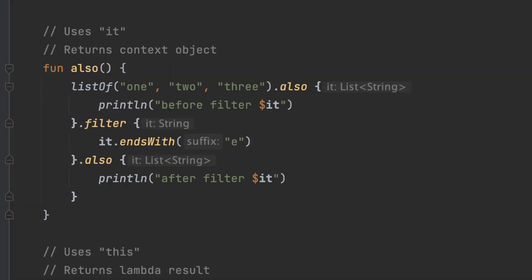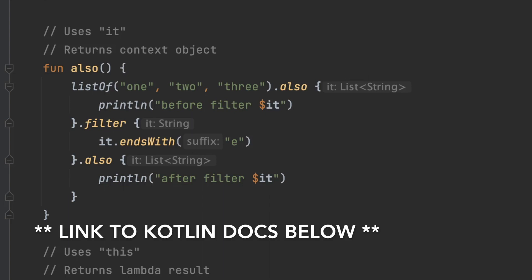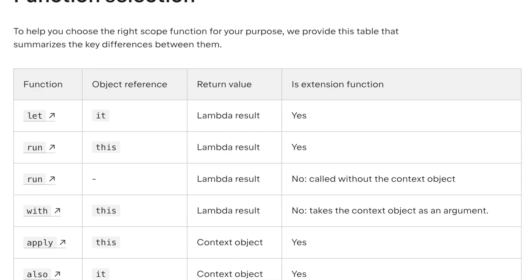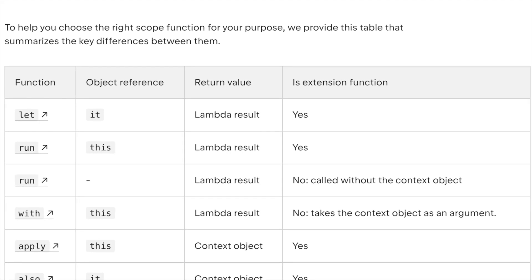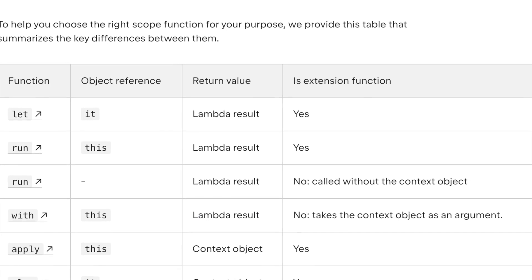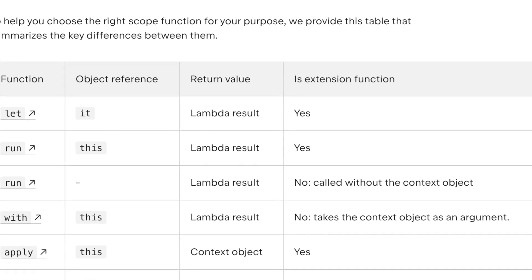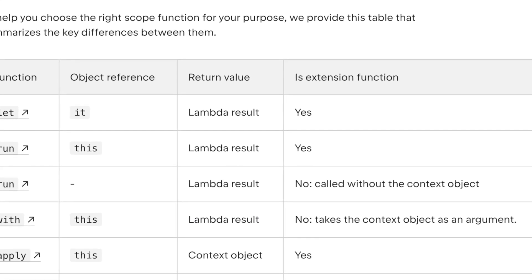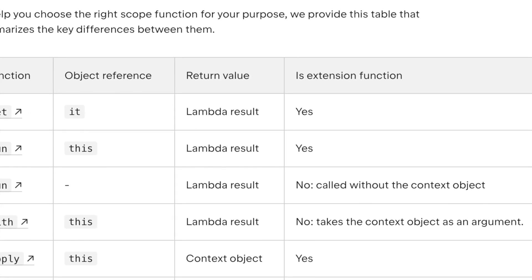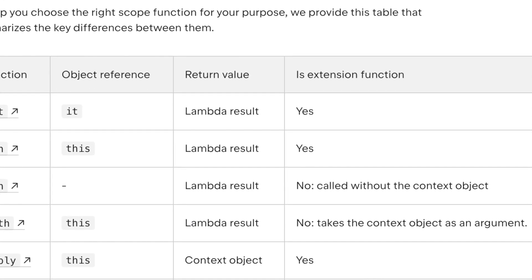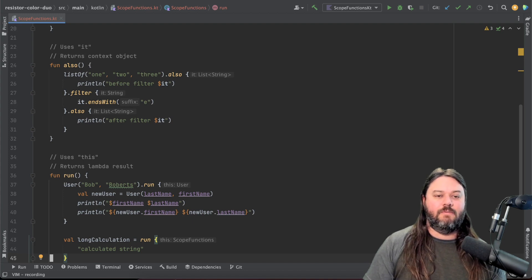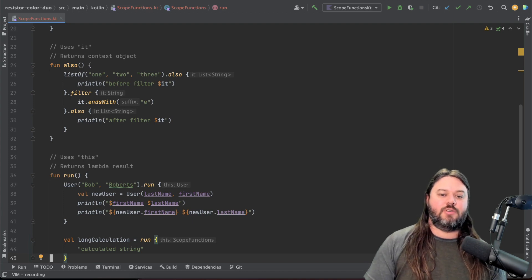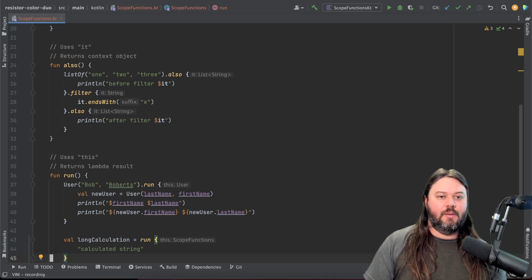The next function we're going to talk about here is also it uses the it which is the lambda argument and then returns your context object. I'll post a link in the bottom here about Kotlin documentation which has a nice chart of comparing these different values and when you have a context object that's returned versus what the input is into the scope function. So I'll put that at the link in the bottom.